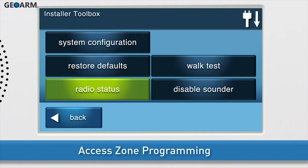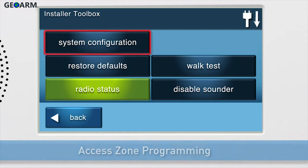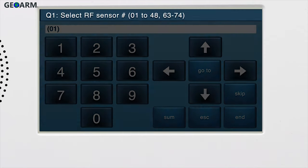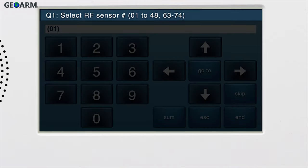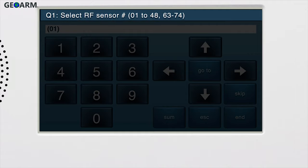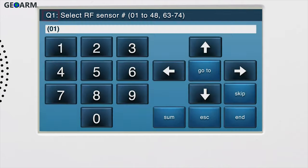To access zone programming, press system configuration. You'll see Q1, select RF sensor, display in the upper ribbon of the screen. System configuration is navigated via questions and sub-questions. Wireless zones are programmed in Q1, so we are already on the correct question for wireless devices.